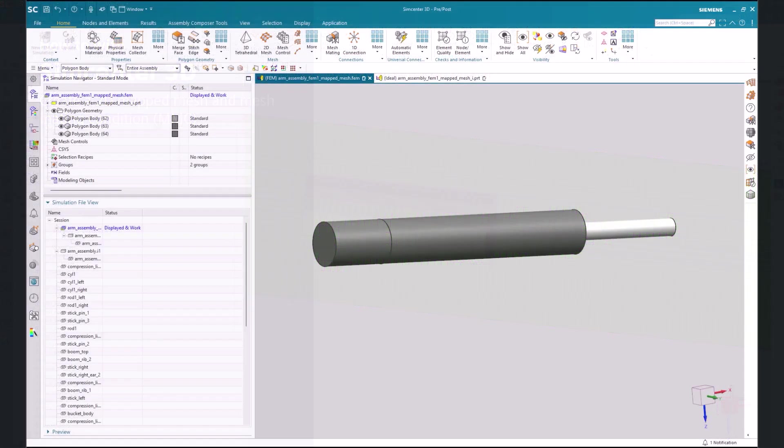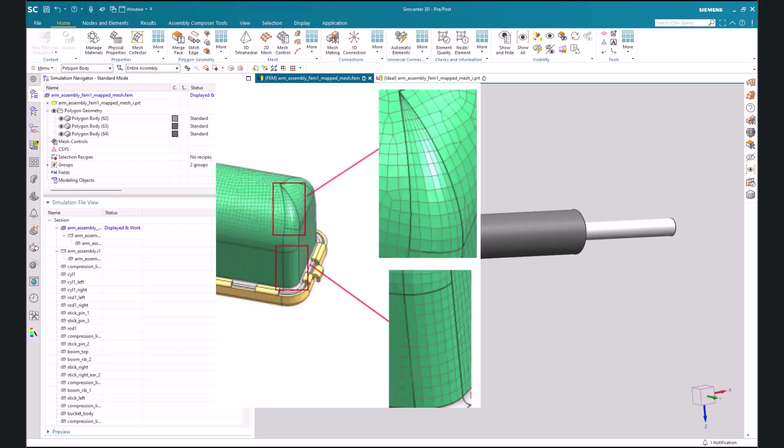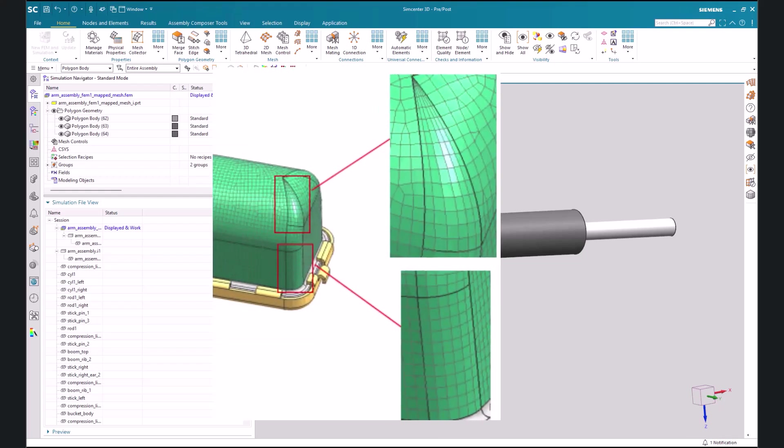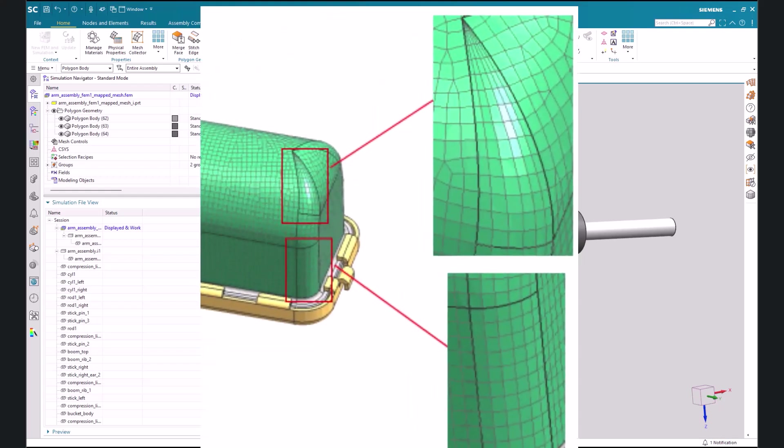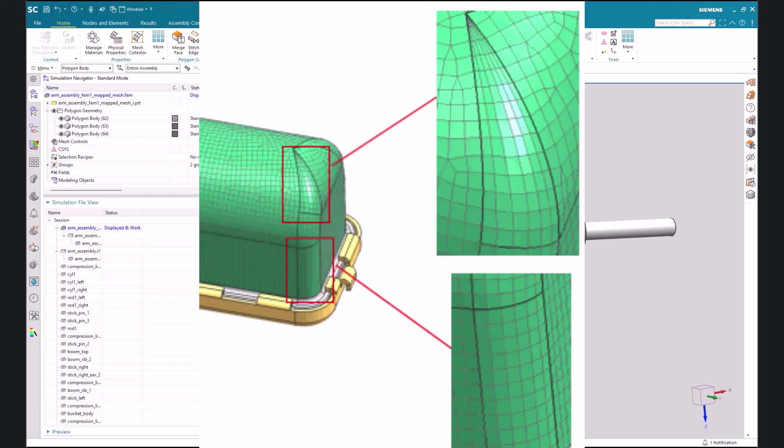In this demonstration I'm going to show how you can use a 2D map mesh to essentially be the seed for a 3D mesh. Map meshes allow you to better control the distribution of elements across a surface rather than a free mesh.